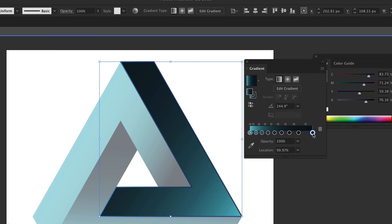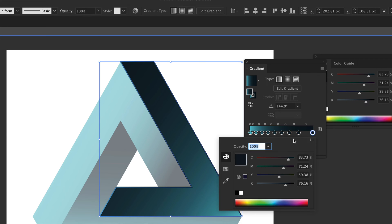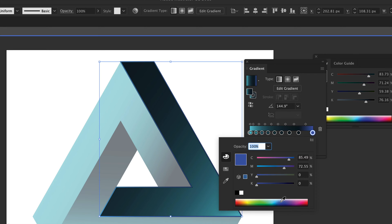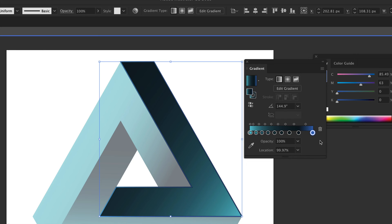So right now, I can take any one of these color stops, double click on them, and then change the color from here. So I can just choose — let's say this blue. I can move this around, obviously, so I'm going to select that.